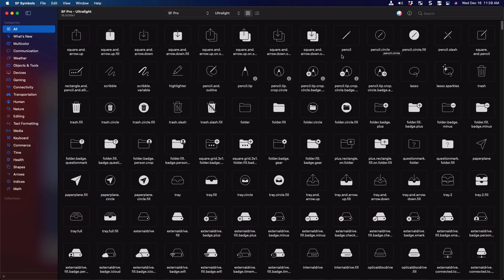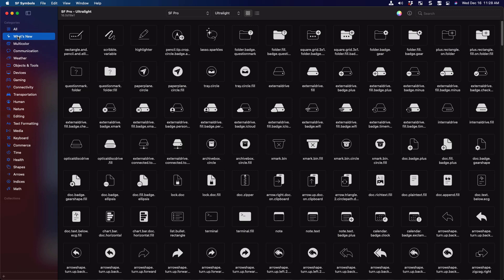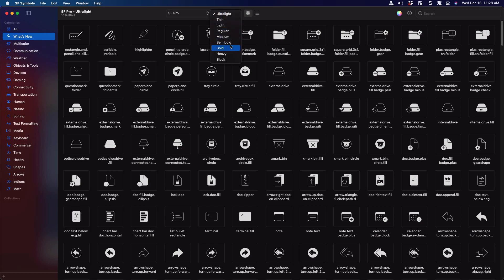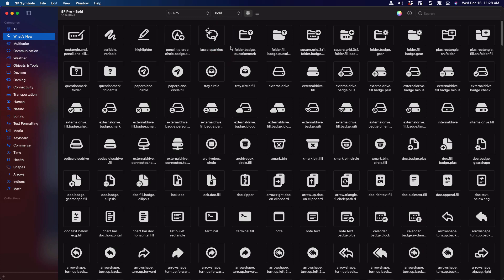The app allows you to browse the symbols by category using the categories list on the left hand side. And this category shows all the new ones introduced in 2020. It displays them in the selected weight, which is ultra light here, but you can choose to change that and display them in whichever weight you like. It also has the option to display the new colored SF symbols that were introduced in 2020. And that can be displayed by enabling this multicolor option.